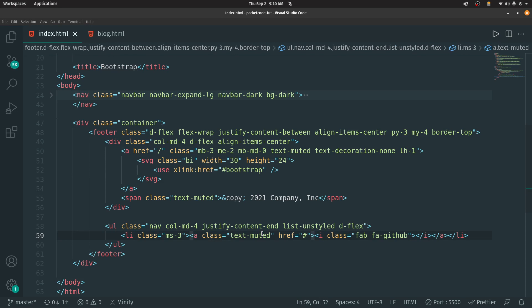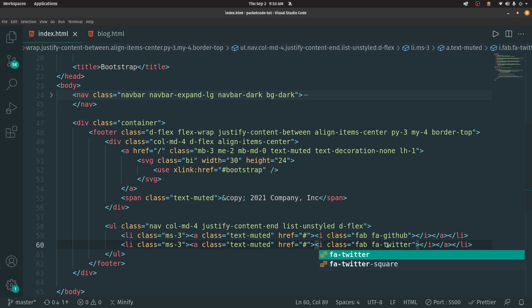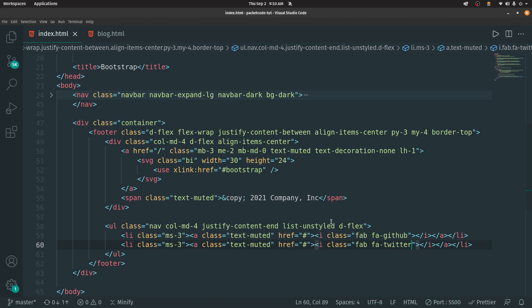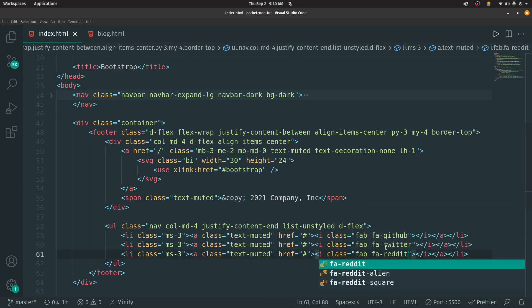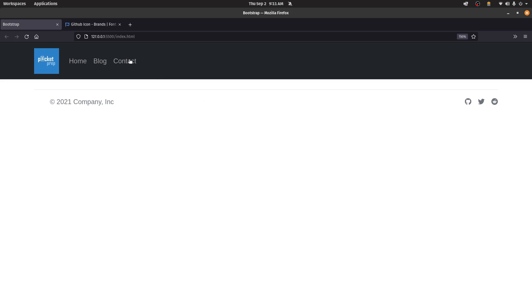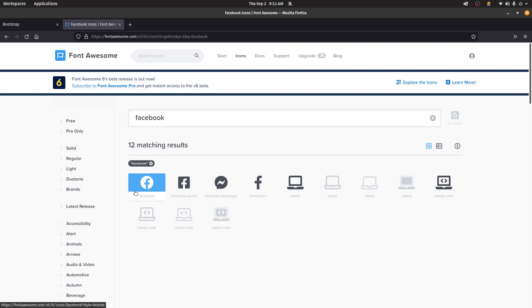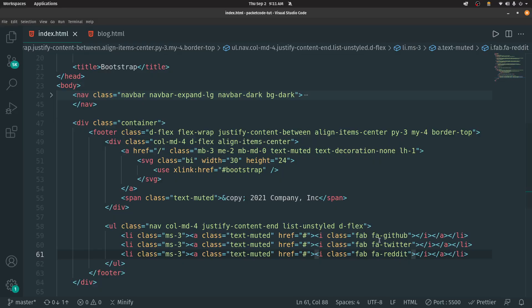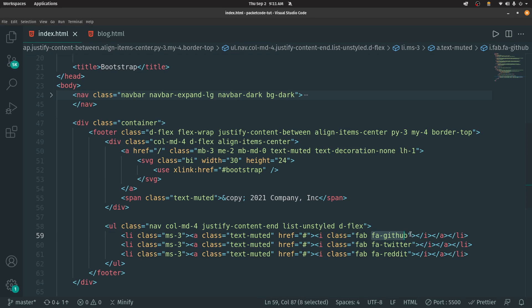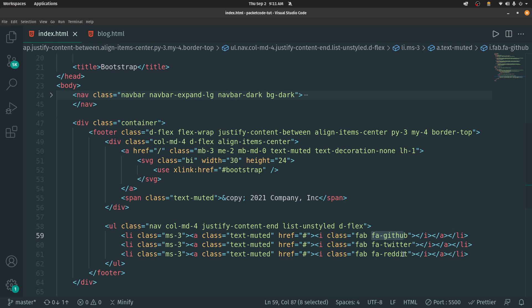Similarly, you can copy and paste this one more time and type Twitter instead of GitHub — that gives the Twitter icon. Copy and paste again and type Reddit — that gives the Reddit icon. But if you don't know the exact class name, like for Facebook, it might not be the same. In that case, go back to Font Awesome and search for Facebook to get the correct class. It's always better to search for the icon, copy it, and paste it wherever you want inside your website.